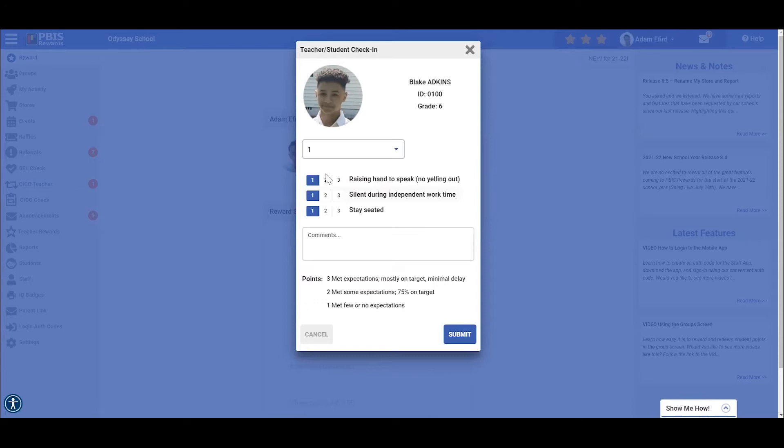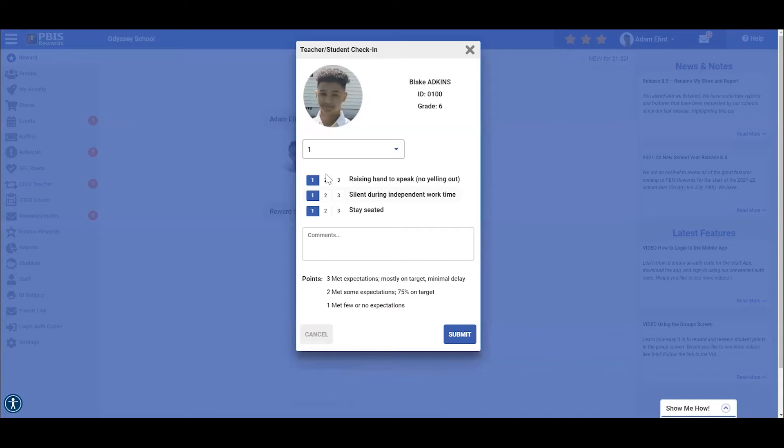Let's look at his goals and give him a rating for each of these goals. His first goal says raising his hand to speak, no yelling out. During class this morning, Blake did a little better than normal, but he still yelled out a couple of times to get the teacher's attention. Since he is improving from normal, but still struggling with this concept a bit, we will give Blake two points for this goal by selecting the two right here.